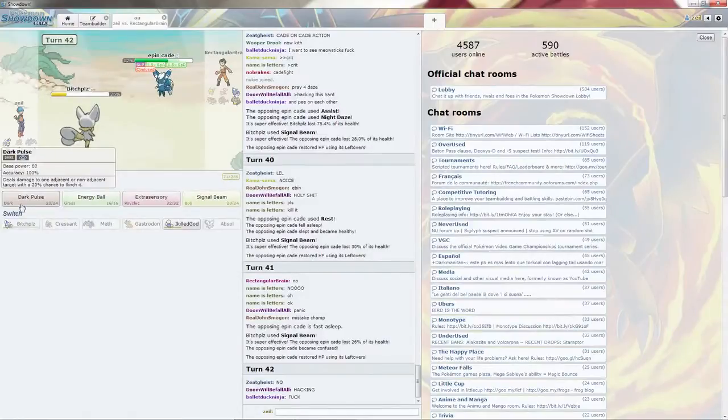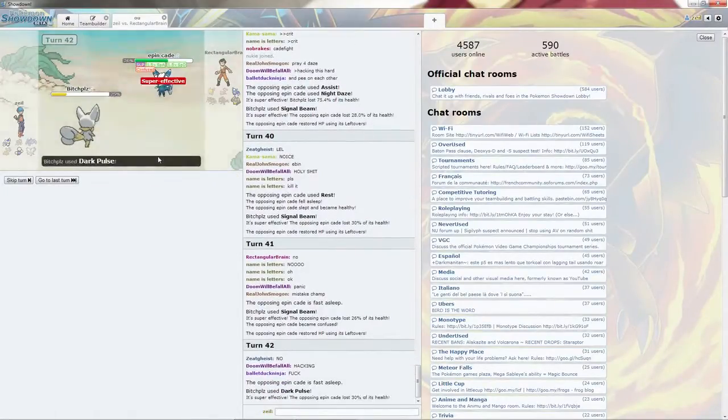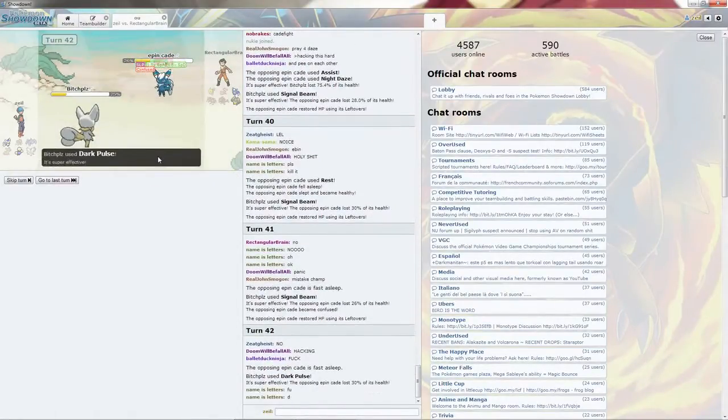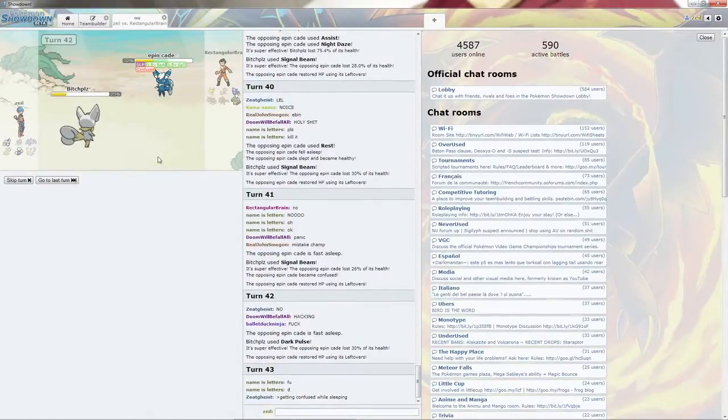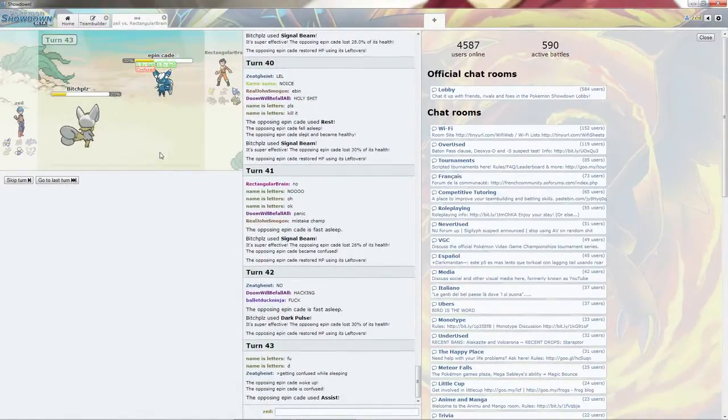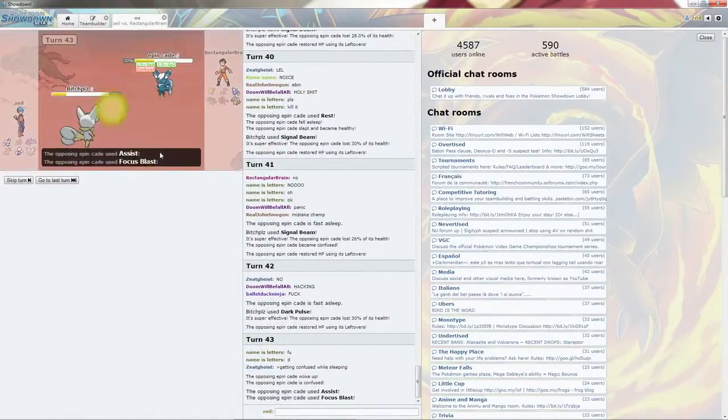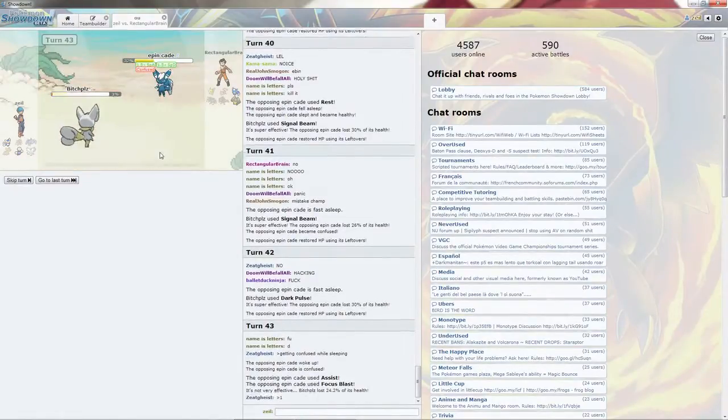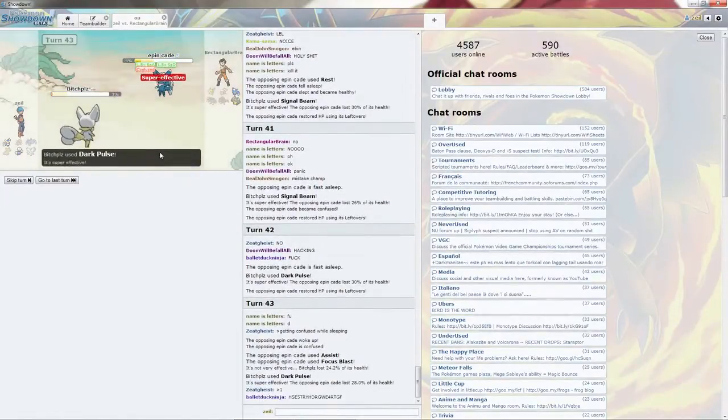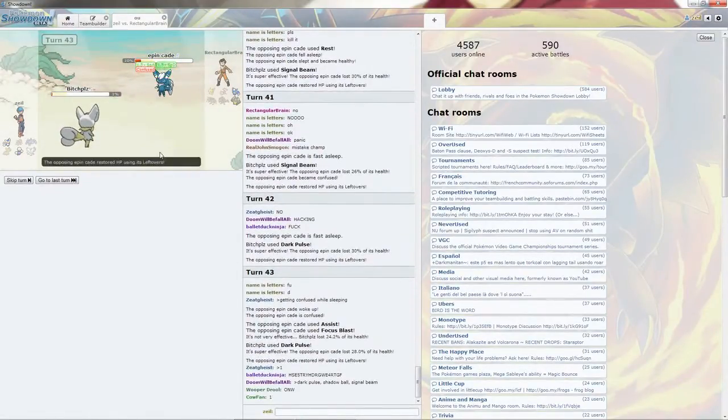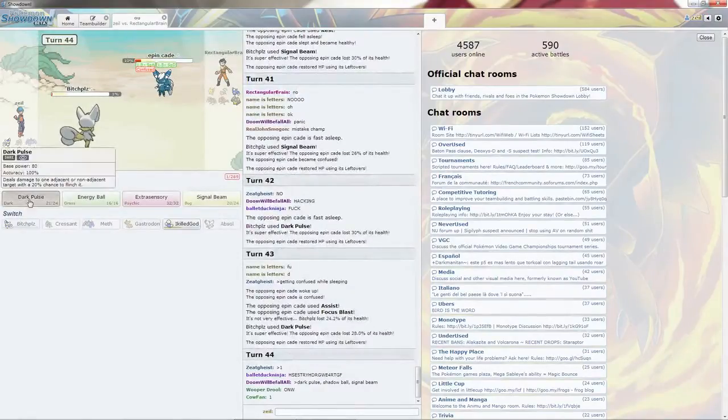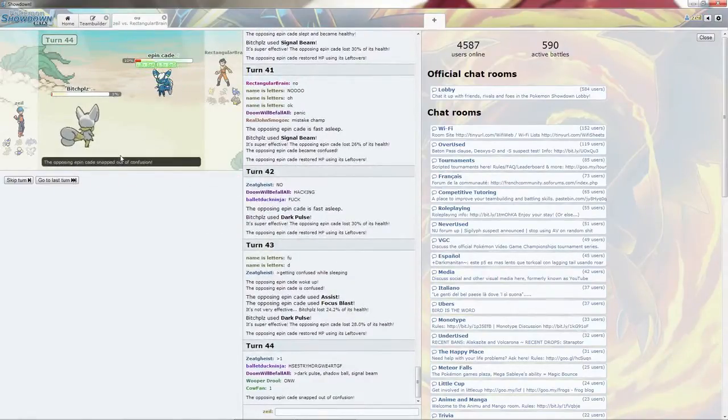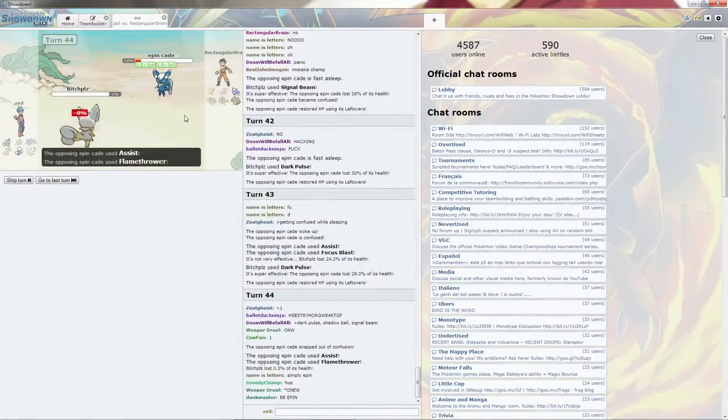Now I'm just going to go ahead and Dark Pulse. If it hits itself in confusion, I win. It does not, unfortunately. But I just want to focus blast, and I leave it with 1%. Oh my god. This match. Gets the Flamethrower, which is quite unfortunate. Gets out of confusion.